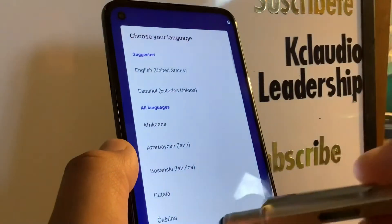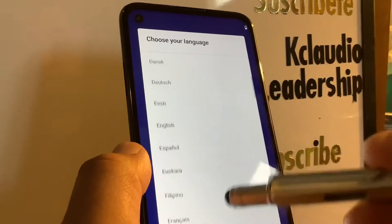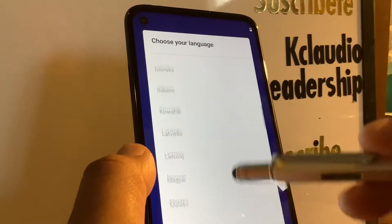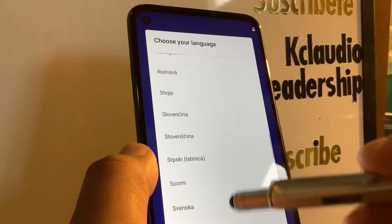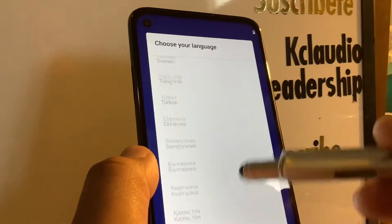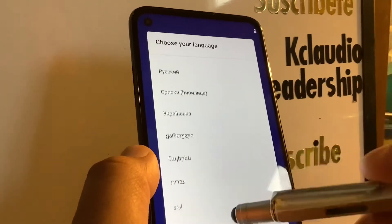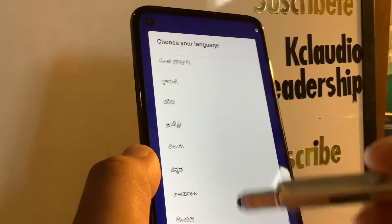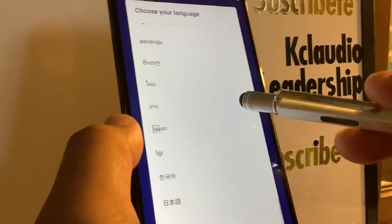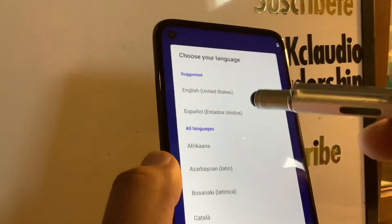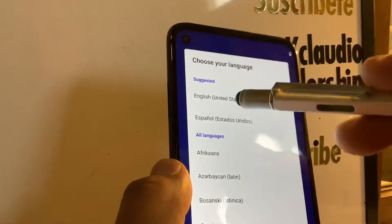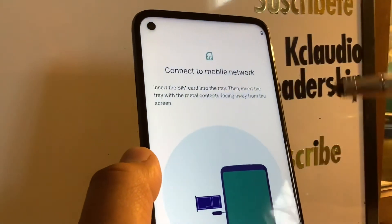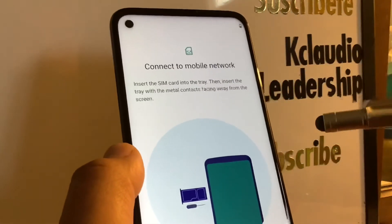Hopefully you won't need that and you'll get to the point of selecting your language. These are the languages available on this Moto G Power. Take your time, review each one, and select your preferred language, then tap Start. I did remove my SIM card because it's not activated.